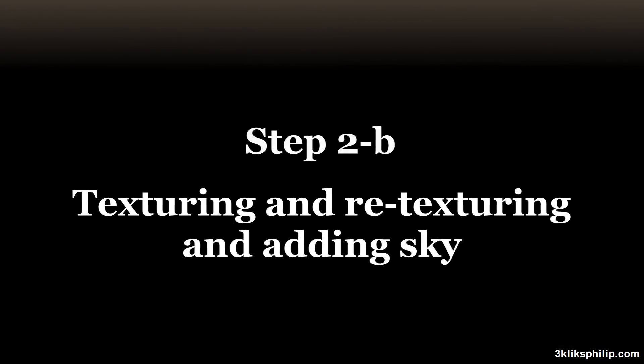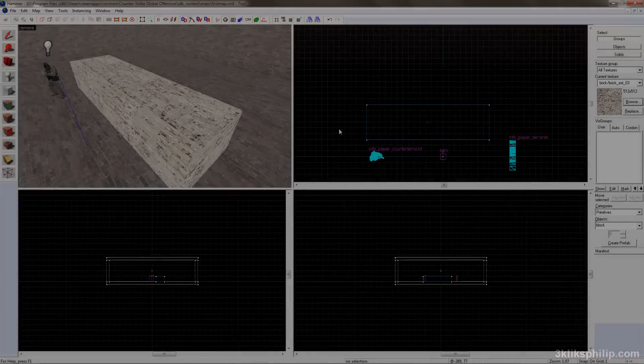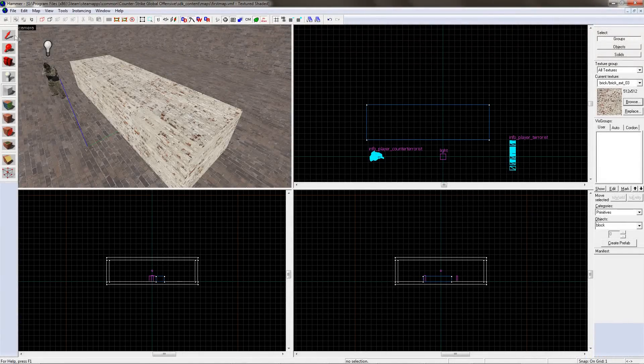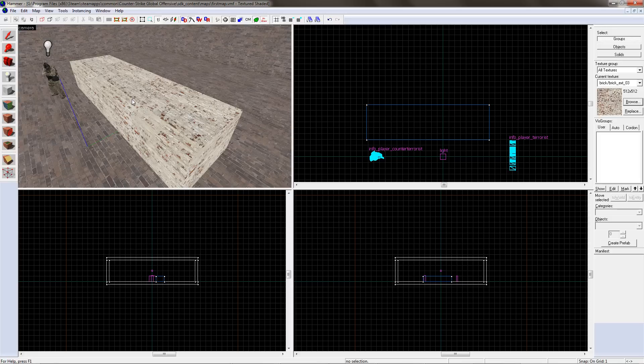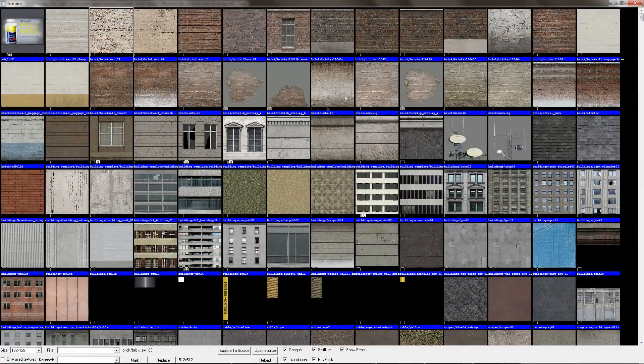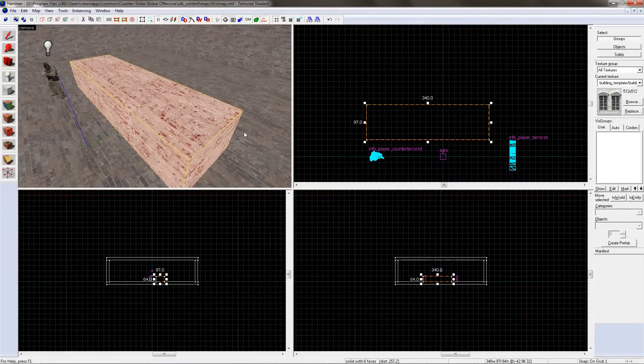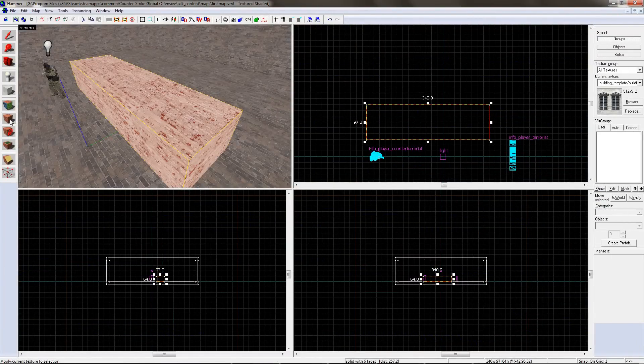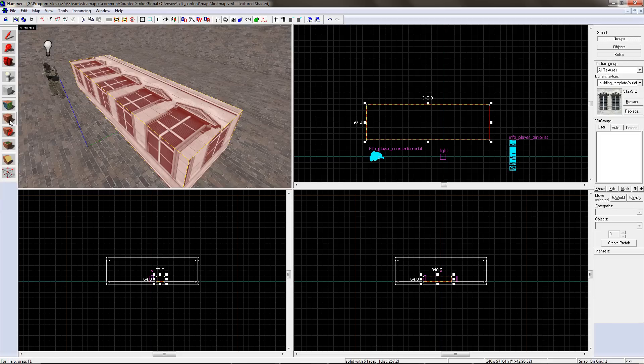When it comes to texturing something you've already made, you can either texture all of it, or one face of it. To texture all of it, click on the selection tool and click on the object you wish to re-texture. Click on the browse button at the right-hand side of the screen and choose a texture. Now click on the apply current texture button on the left-hand side of the screen and it should change to the new texture.